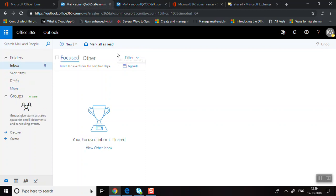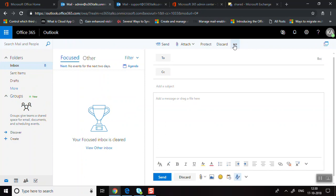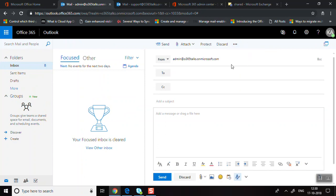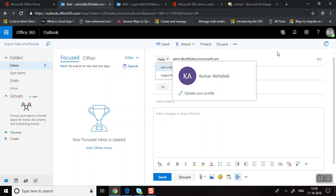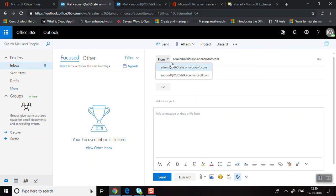Now let's see how to send emails from the shared mailbox. Since I've been assigned Send As permission, I can send emails from it. Click New, then click the three dots and select Show From. Here you'll be able to see your own email and the shared mailbox email address — all the addresses for which you have Send As permissions.